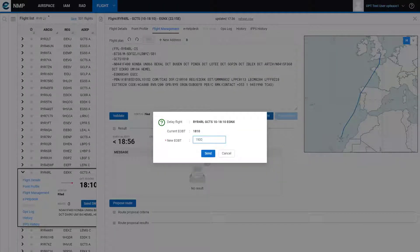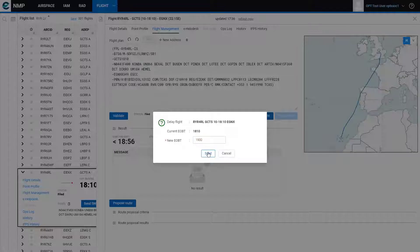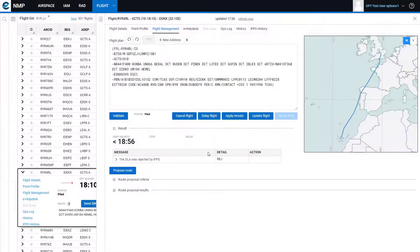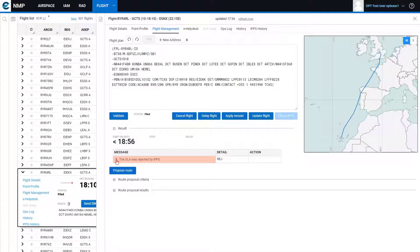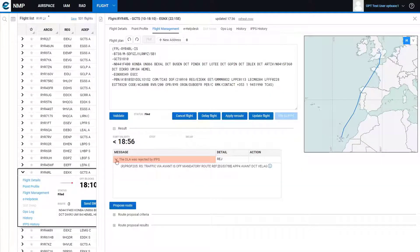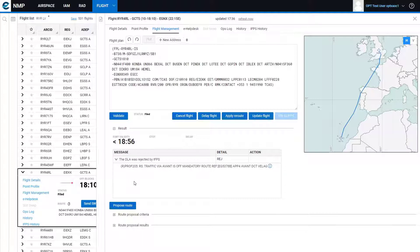you will see that the delay was rejected by IFPS because the route is no longer valid.